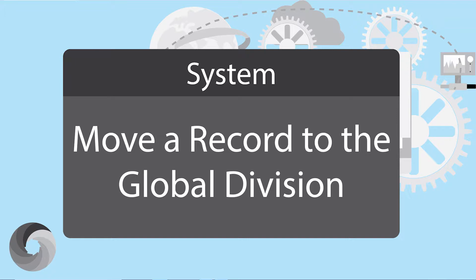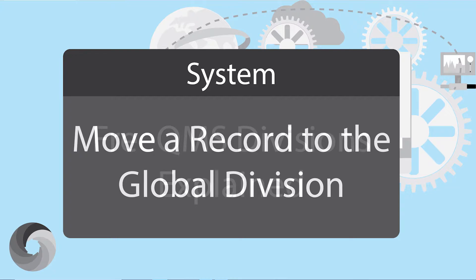Please be advised, record divisions are a powerful feature with the ability to create electronic walls between company records. Divisions should not be implemented without planning and careful thought.